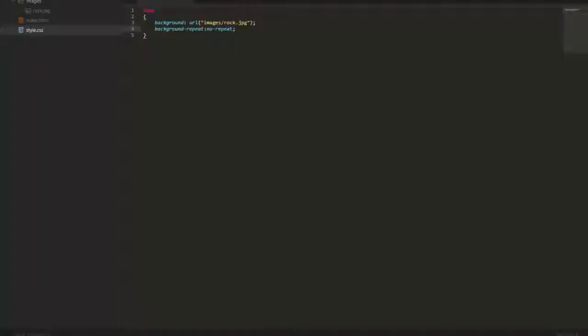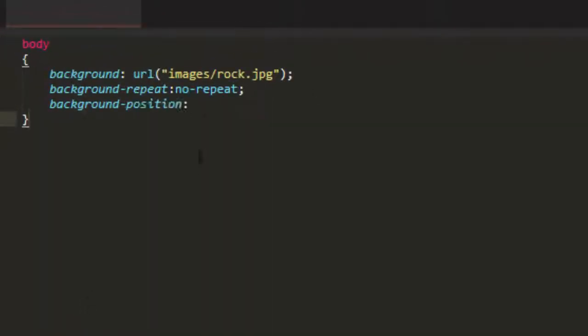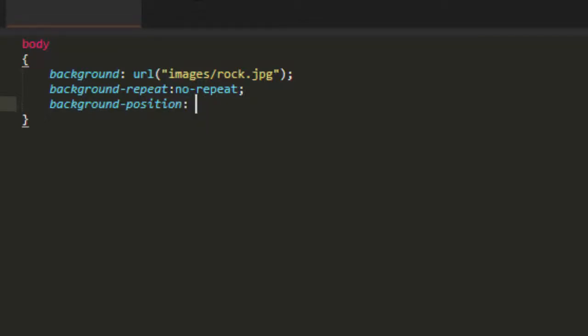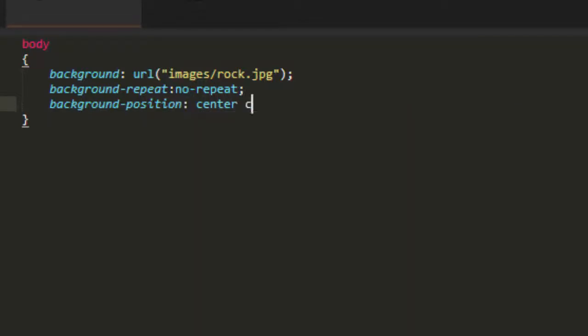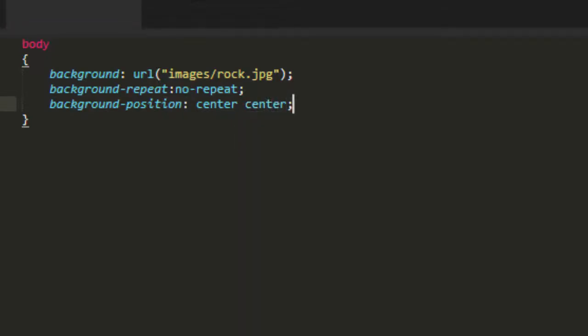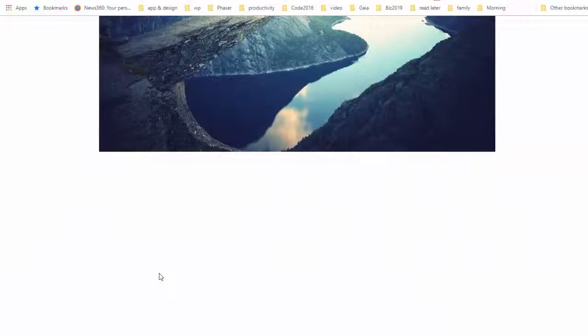But now what do we do to get it into the center? We need another property, and that is background-position. And we have two different values to put in here. We need the first the horizontal and then the vertical. So if we want it in the true center, we say center space center for both the horizontal and the vertical.